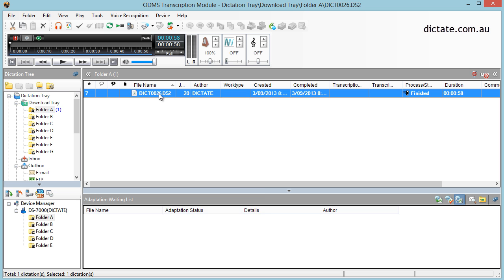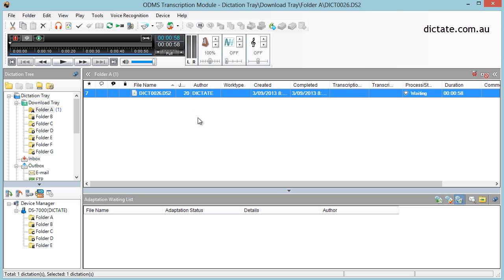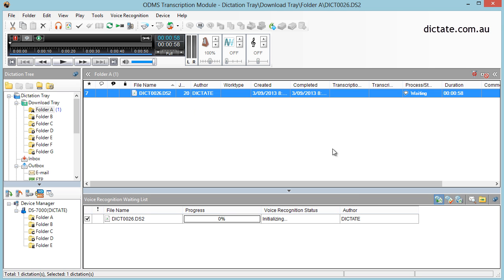Now, what you'd usually do is start transcription, pop your headphones on, use your USB foot control, and start typing away. But when you've got Dragon installed, we can simply send the audio across to the voice recognition queue which sits down the bottom, and Dragon will listen to and transcribe the audio for us.